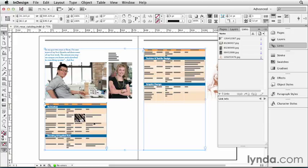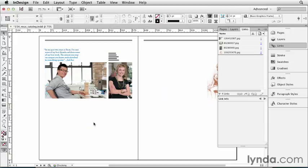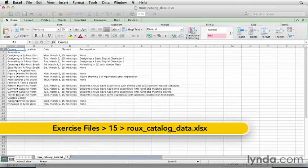I'm going to go ahead and delete this table that we worked so painstakingly on by deleting these two frames, and I'm going to bring in a fresh Excel document. Now I have that Excel document open right now in Excel, let's take a look at it.